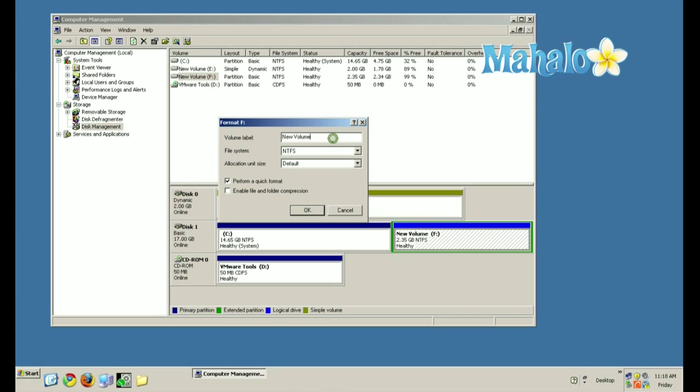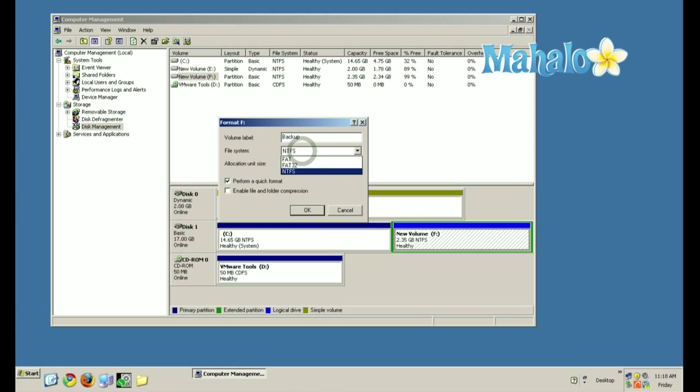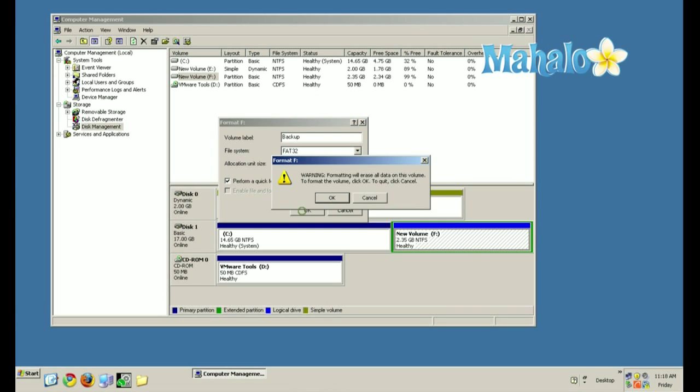We're going to call this new volume Backup. This is where our backup files are going to go, or whatever you want to put it. We're going to choose FAT32 because it's more compatible with different operating systems, such as Linux and Macintosh. We're going to hit OK.